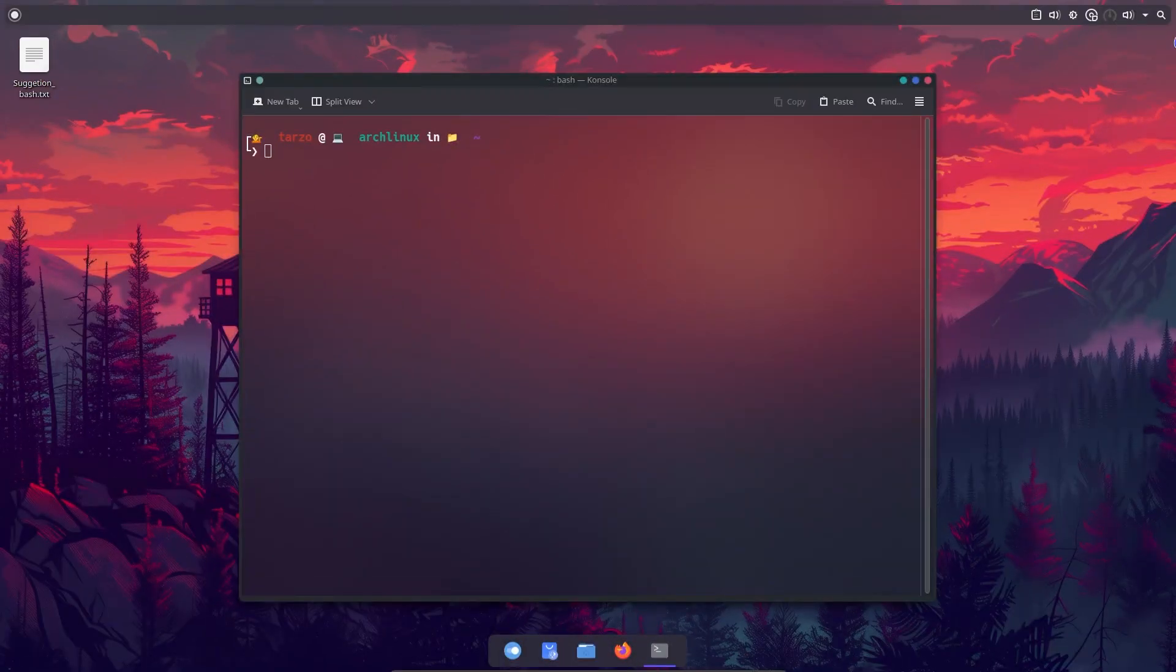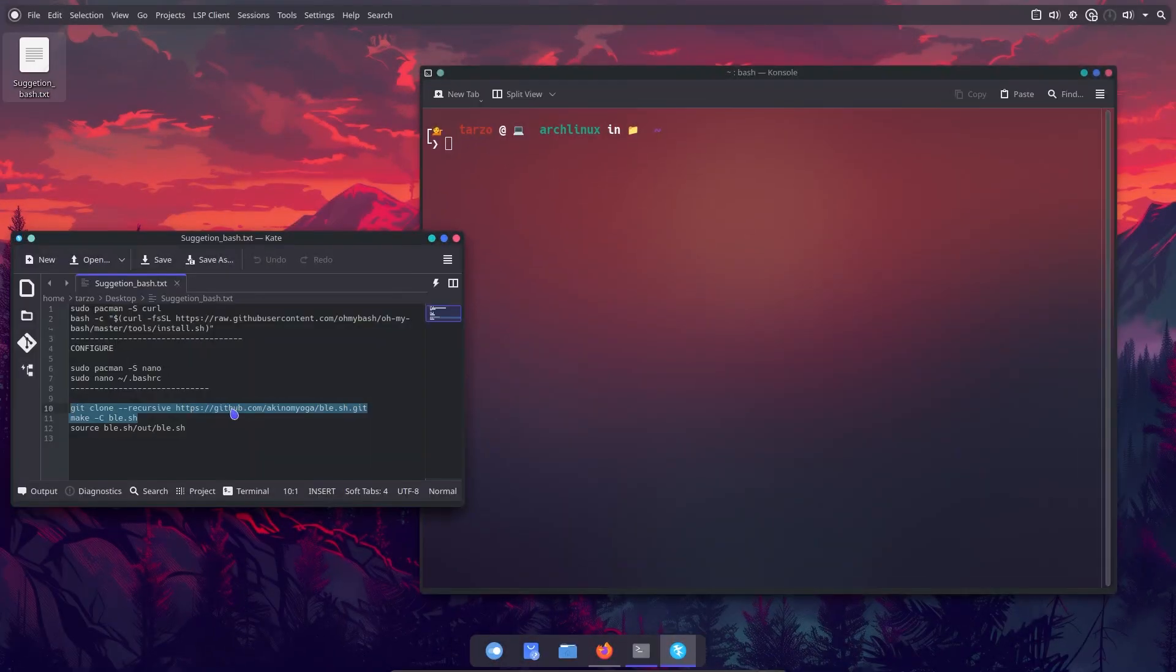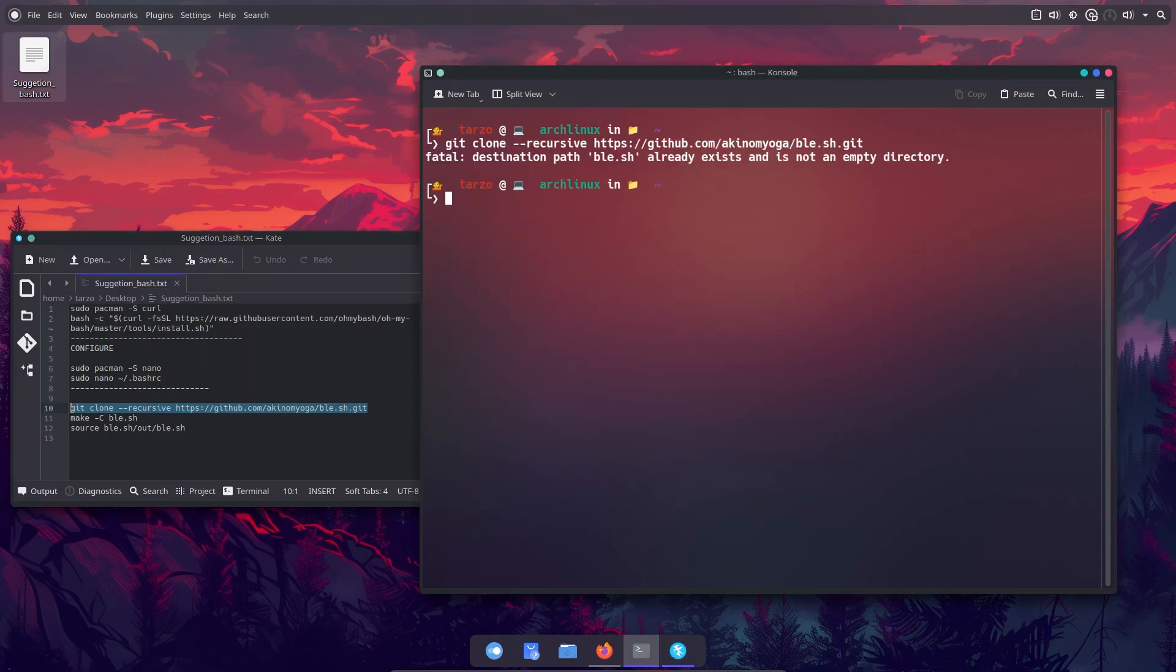Hello and welcome to another video. In this video I'll be showing you how to get syntax highlighting and auto correction on a bash terminal. So if I just copy this, and these commands will be in the description so don't worry.